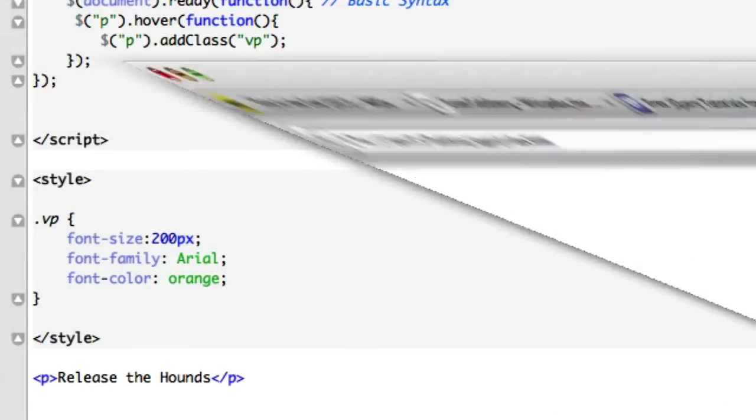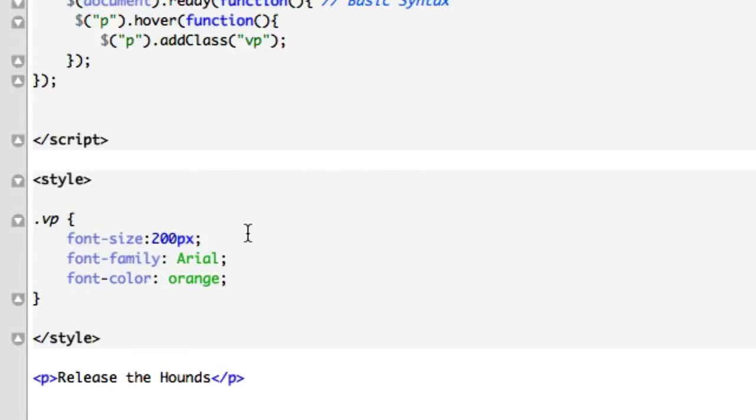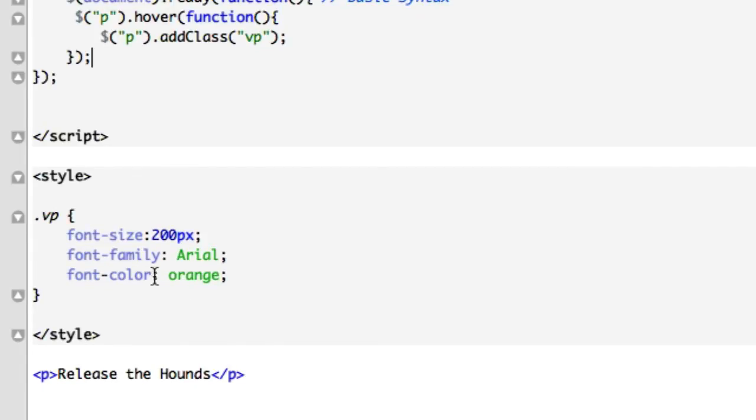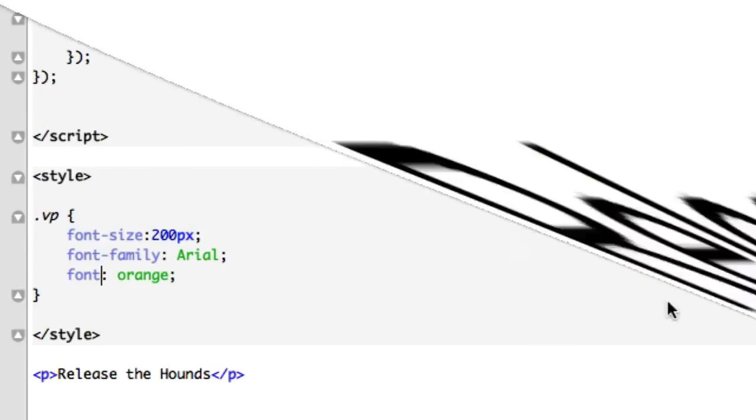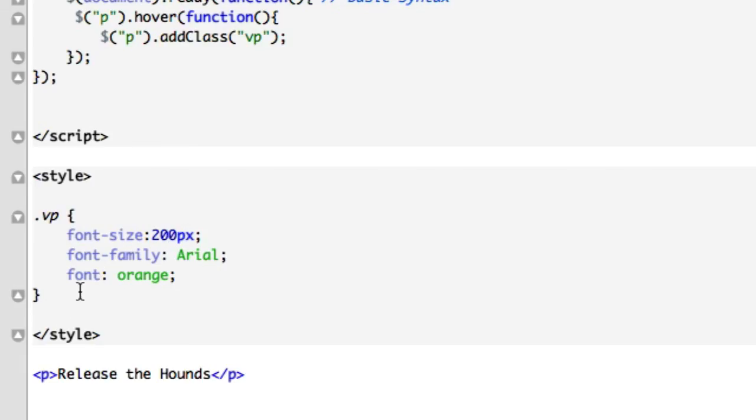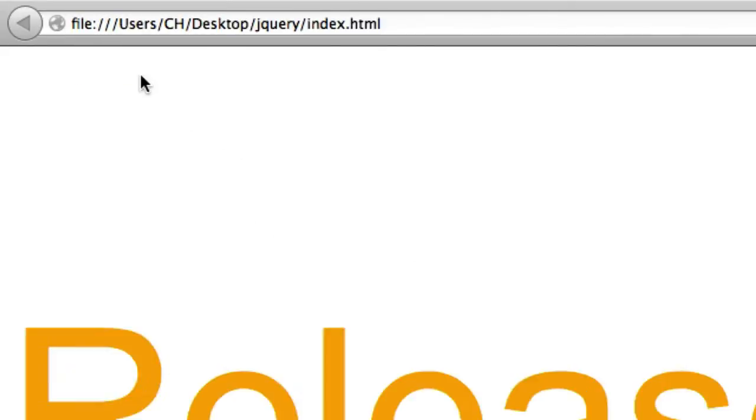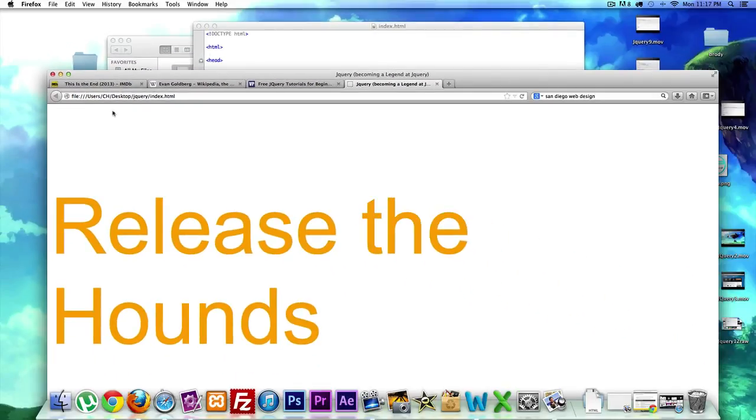Release the hounds. Roll over it, there it is. Release the hounds. But our font color didn't show up. Let's go put that. Try it again.